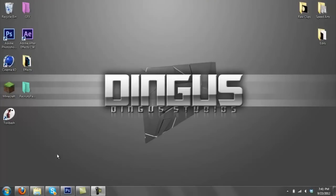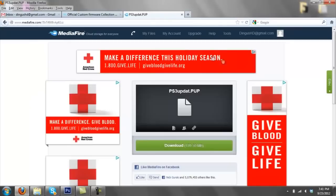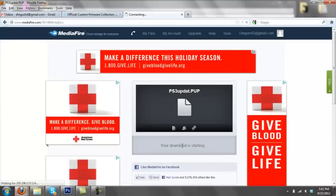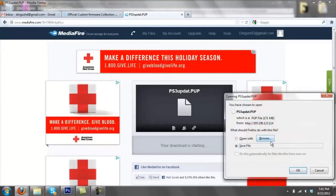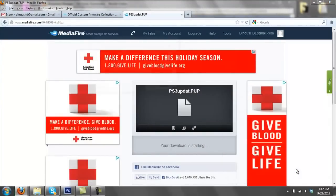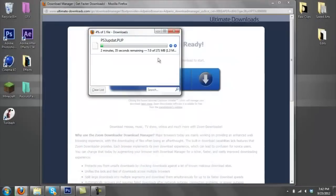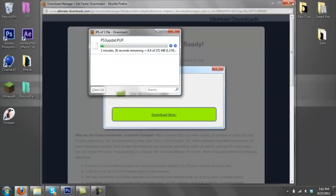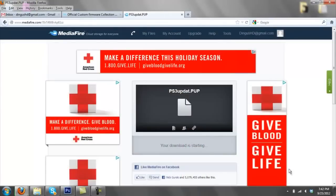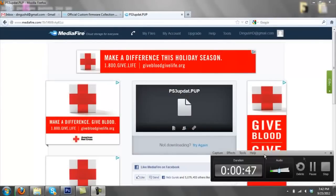First thing you're going to want to do is with your USB plugged into your computer, go to the link in the description which will be the PS3 update.pup, which is the jailbreak, and then just download that. I didn't realize it was going to take this long, I forgot, so I'll be right back once it is done.